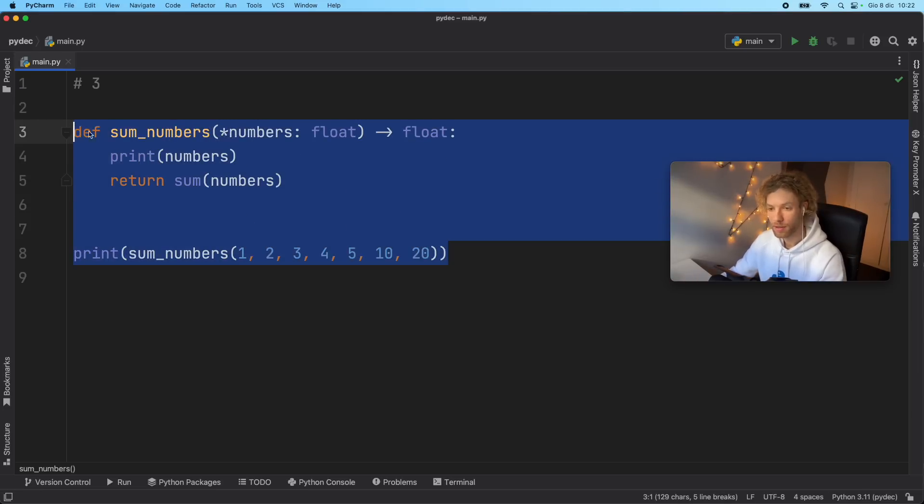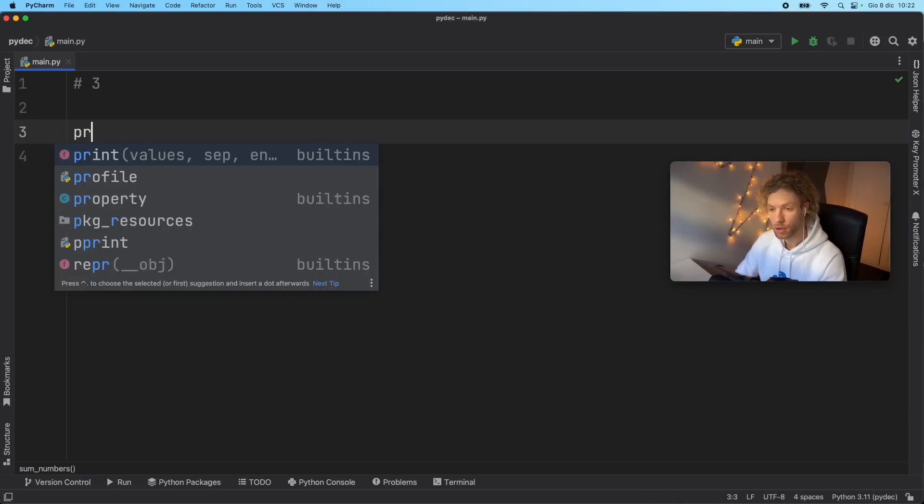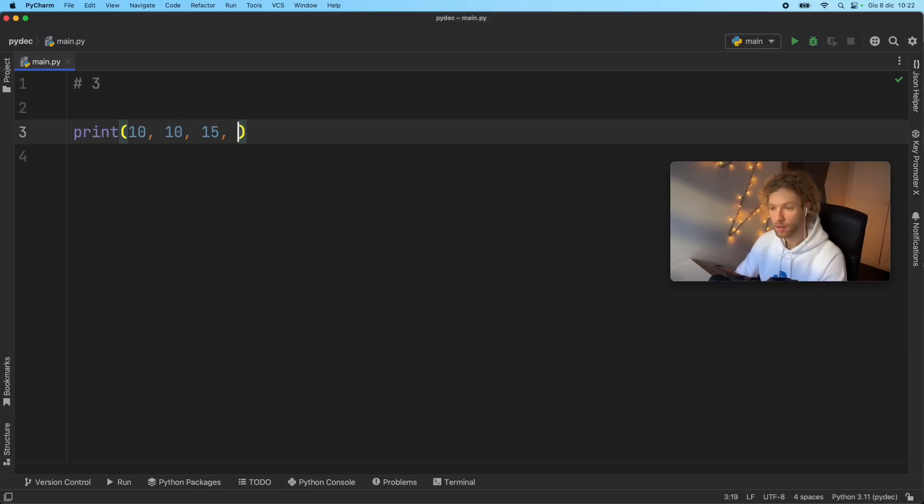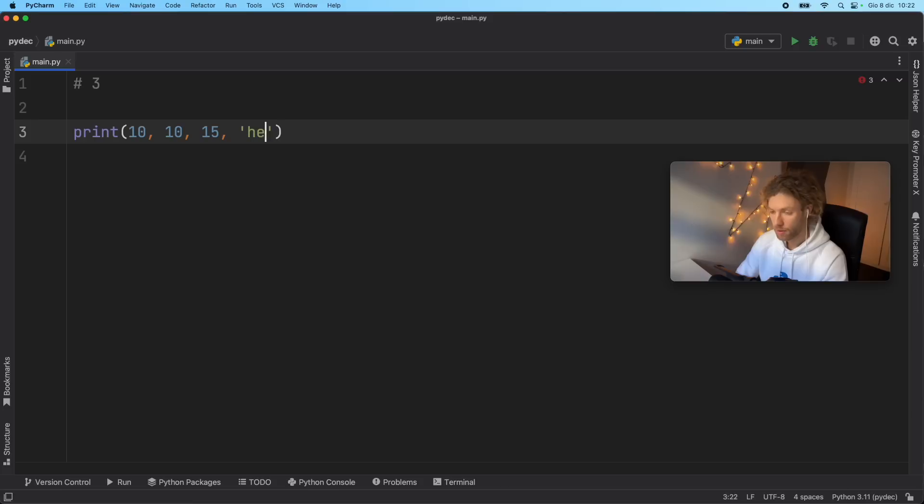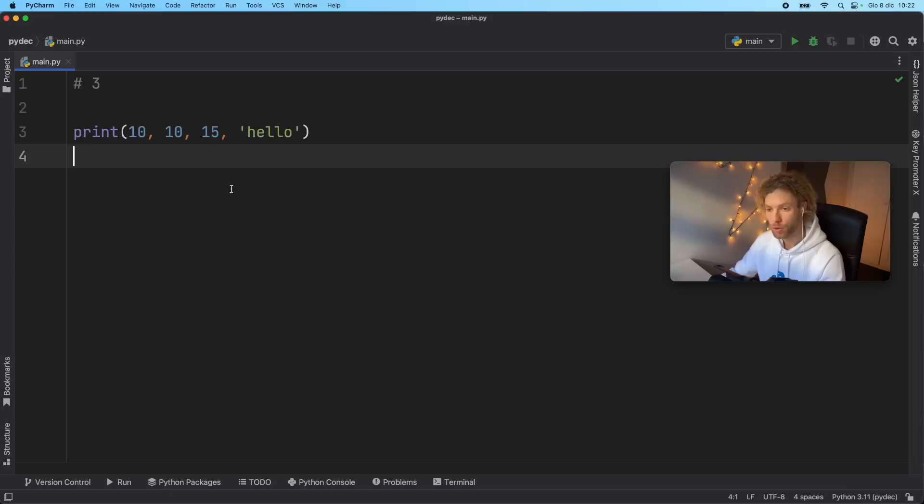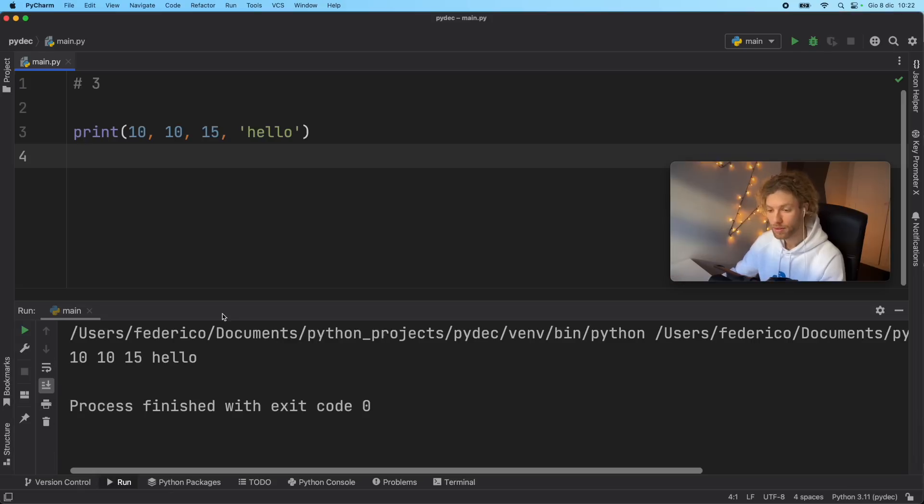One place that this is actually being used every day is in the print statement. Here you can print 10, 10, 15, hello, and so on, because this takes args, which means if we run this, it's going to do the exact same thing.